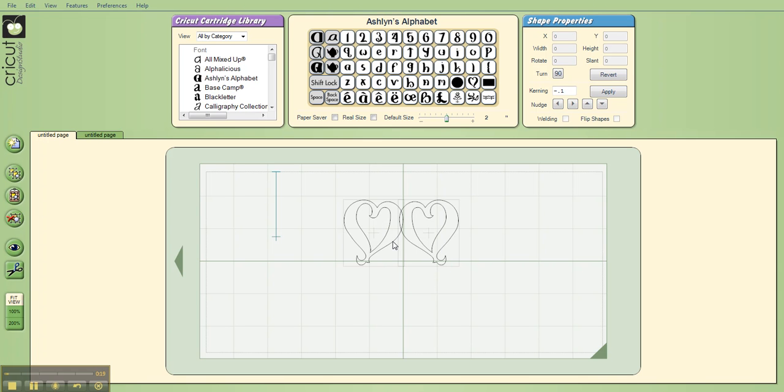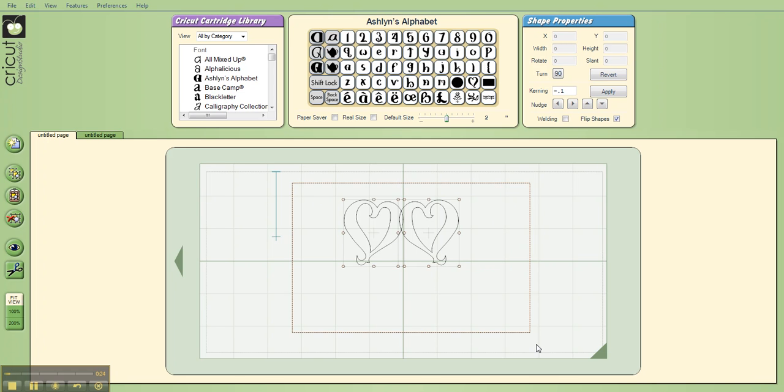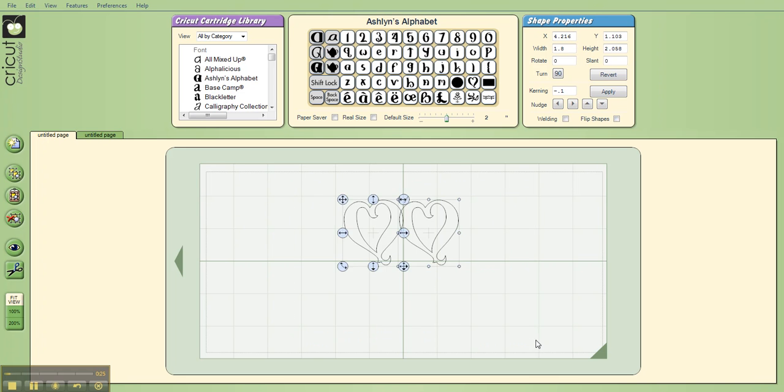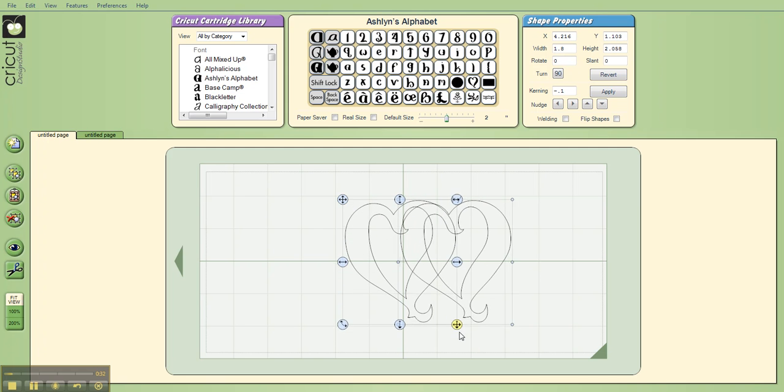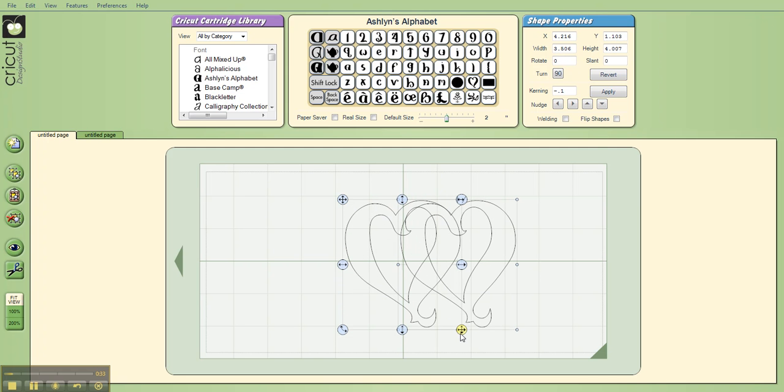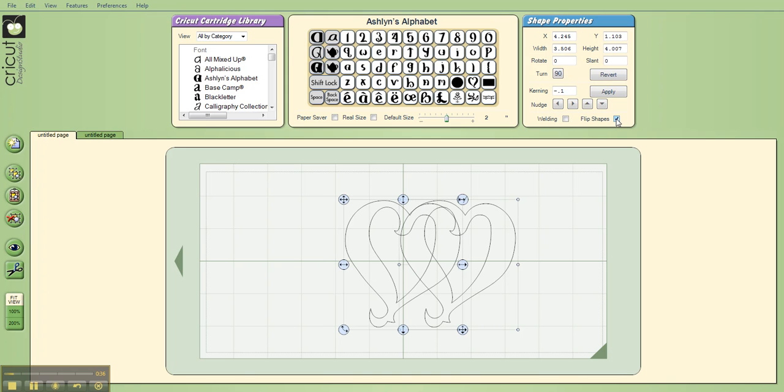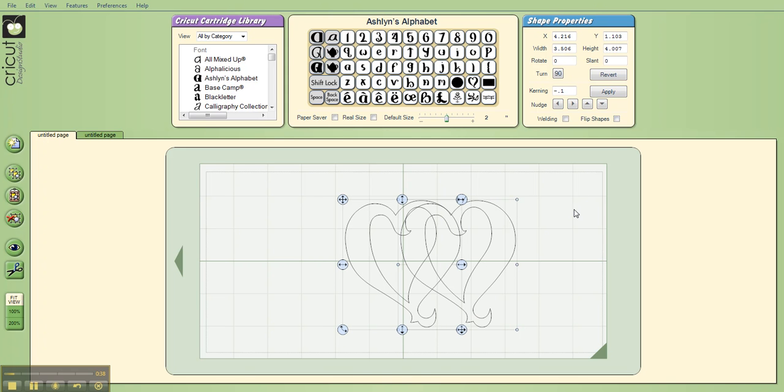So I'll draw the box around it, and you'll notice what happens is the one heart that I had flipped goes back to its original orientation. I can go ahead and drag on the handle and make it larger, but if I just say flip now, they'll both flip together, and that's not going to work for my intended design.